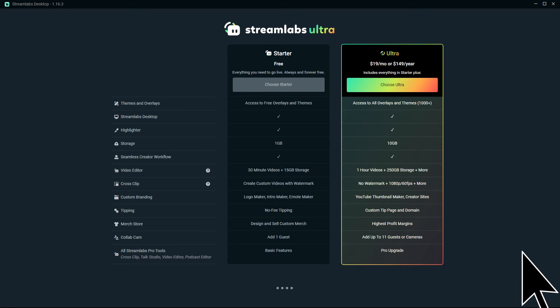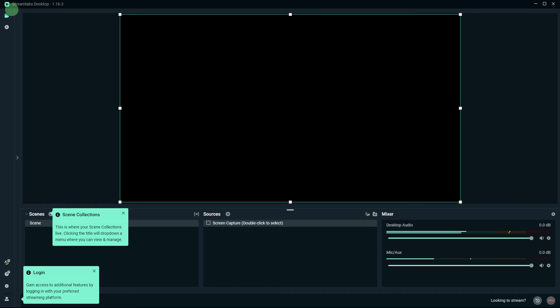Click Skip one more time, and that's it. By following these steps you can factory reset Streamlabs OBS and start fresh with default settings. Remember to back up your configuration files if you want to preserve your settings before performing the reset.